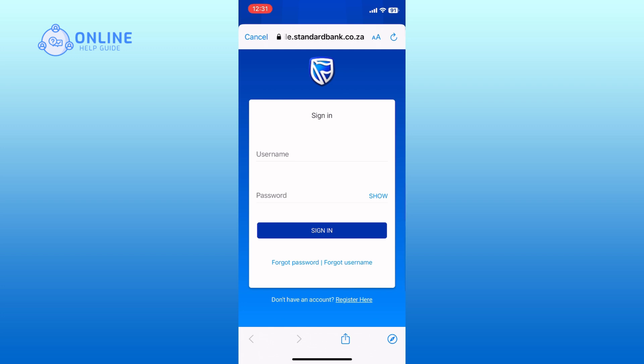Now you will be asked to enter your username. Type in your registered username in the provided field.